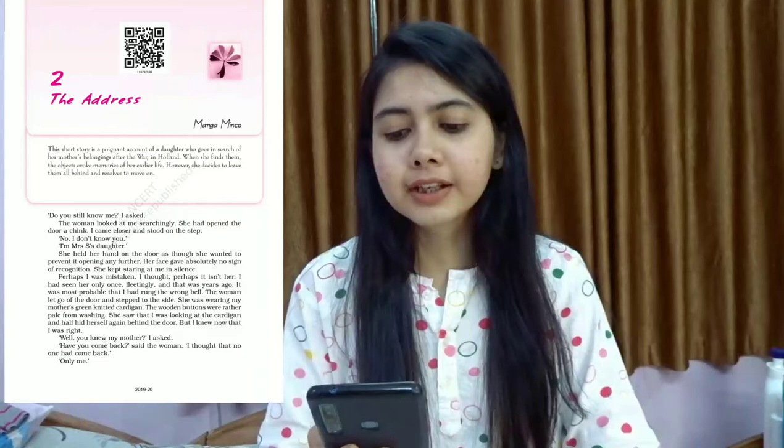We understand that since childhood we have been taught to always remember our address — if we get lost somewhere, this address part is seriously important. In this chapter we come across a character who is the author herself, Marga Minco. This is a story about a daughter and a mother, the bond they have, and what happens when her mother passes away — what kind of thoughts or memories she has about her mother and why this address plays such an important role in her life.